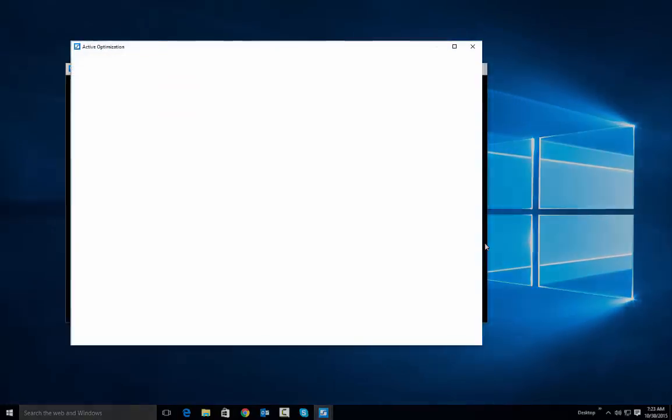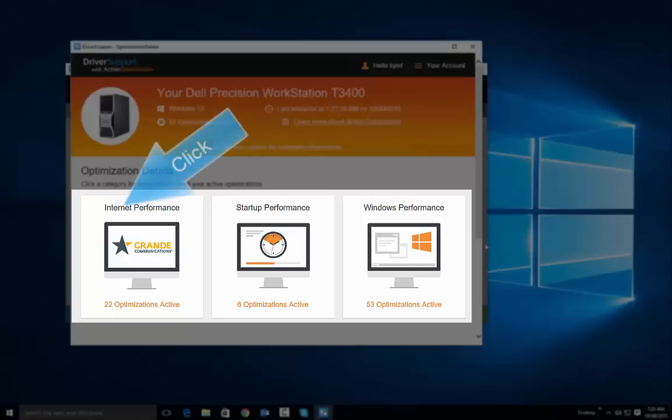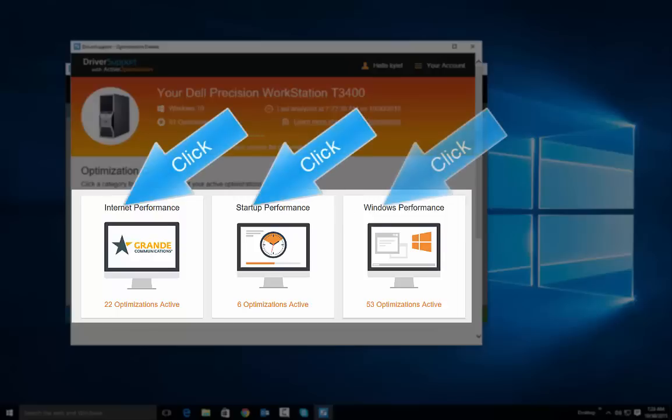This report will show you all the optimization details that occurred in order to enhance your unique PC's performance. You can click each category to view individual optimization details.